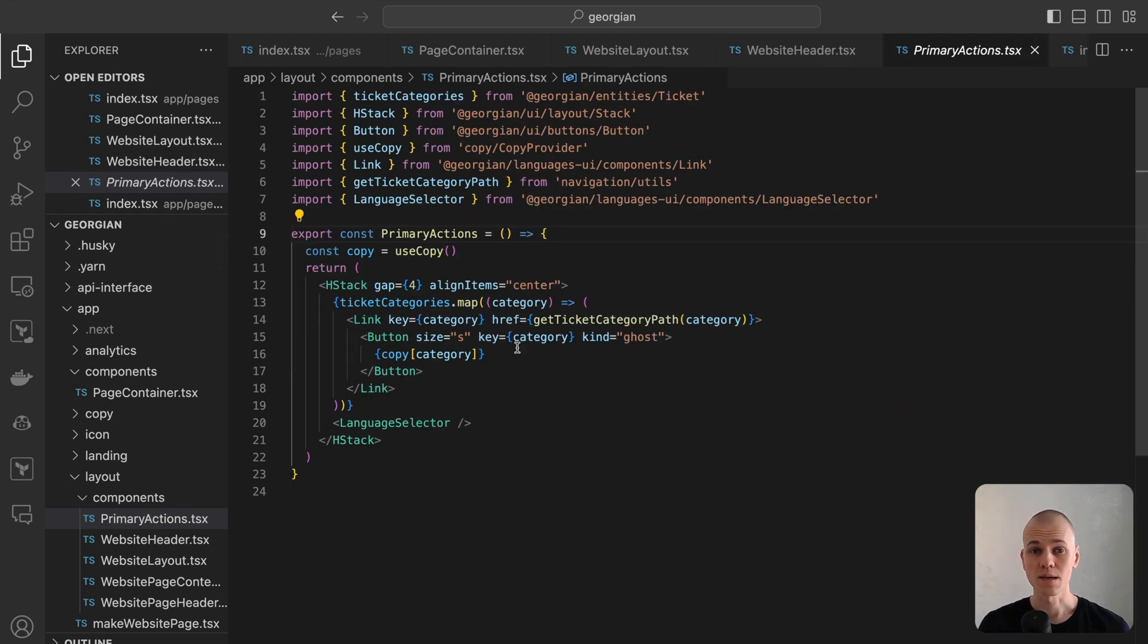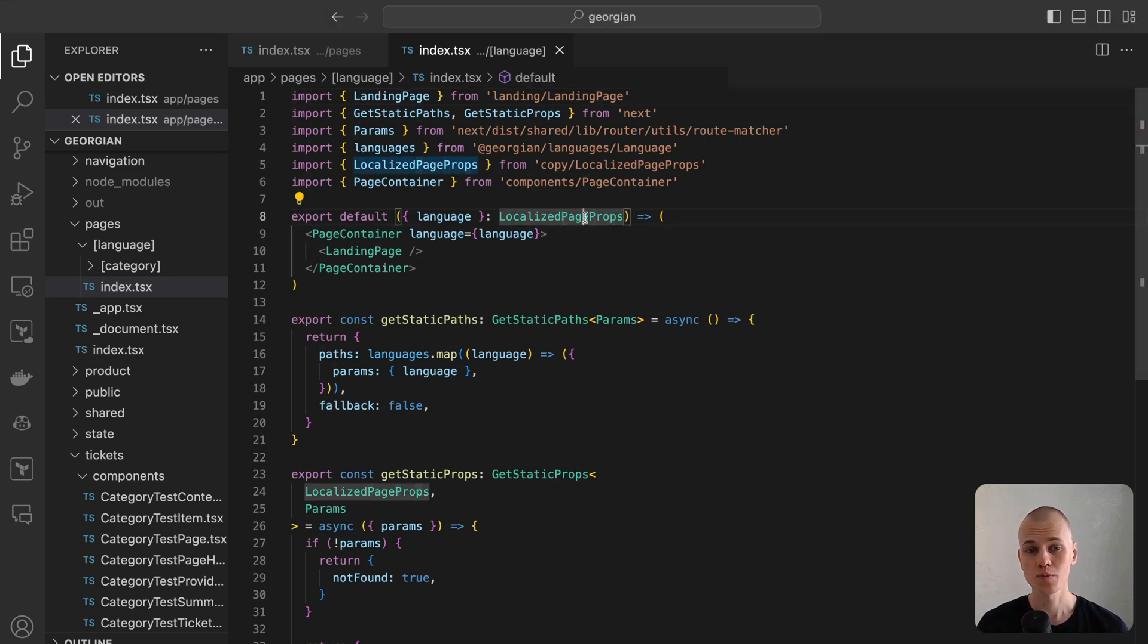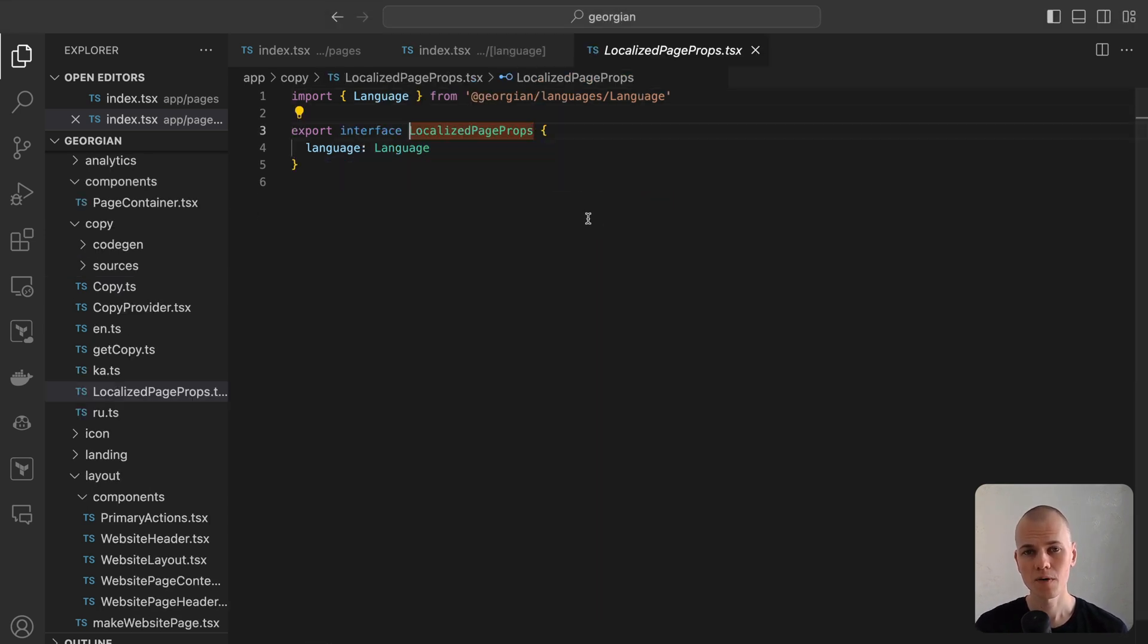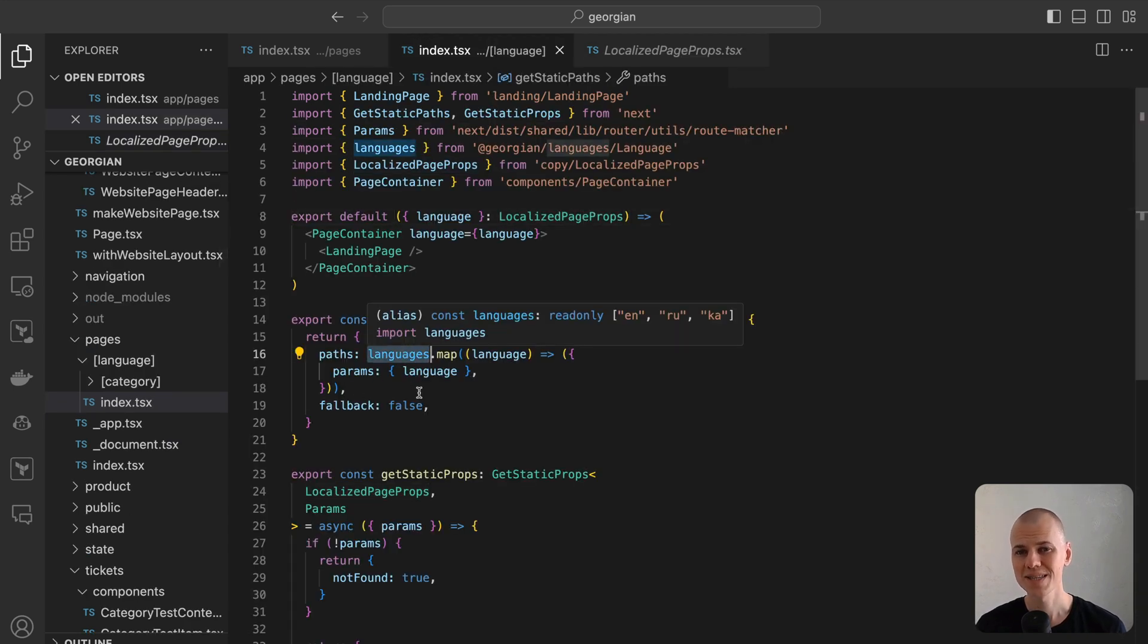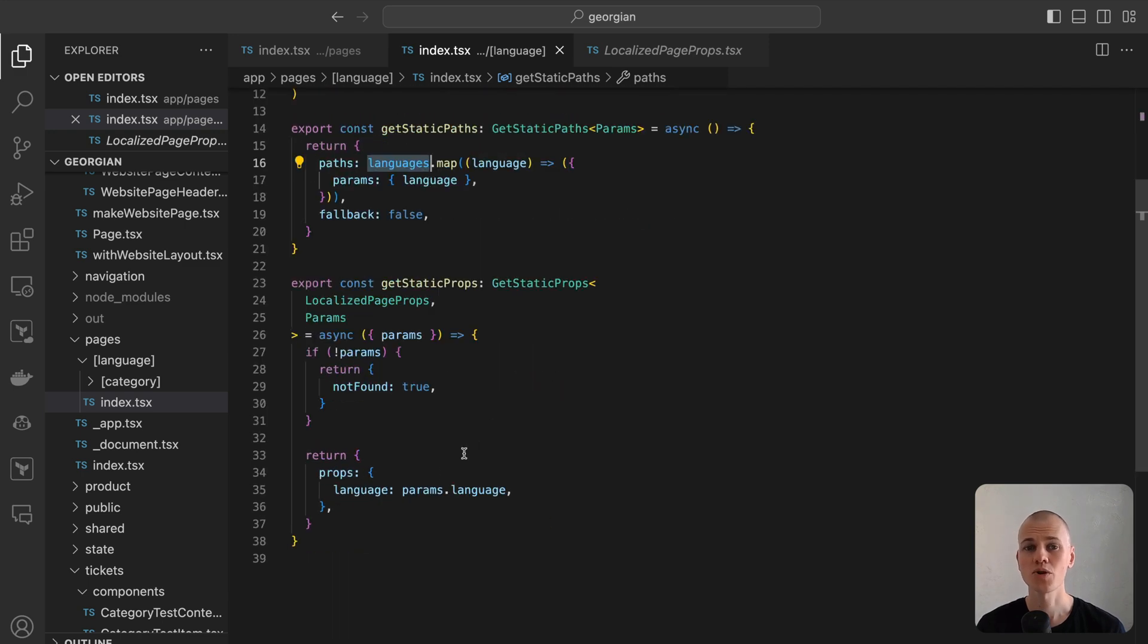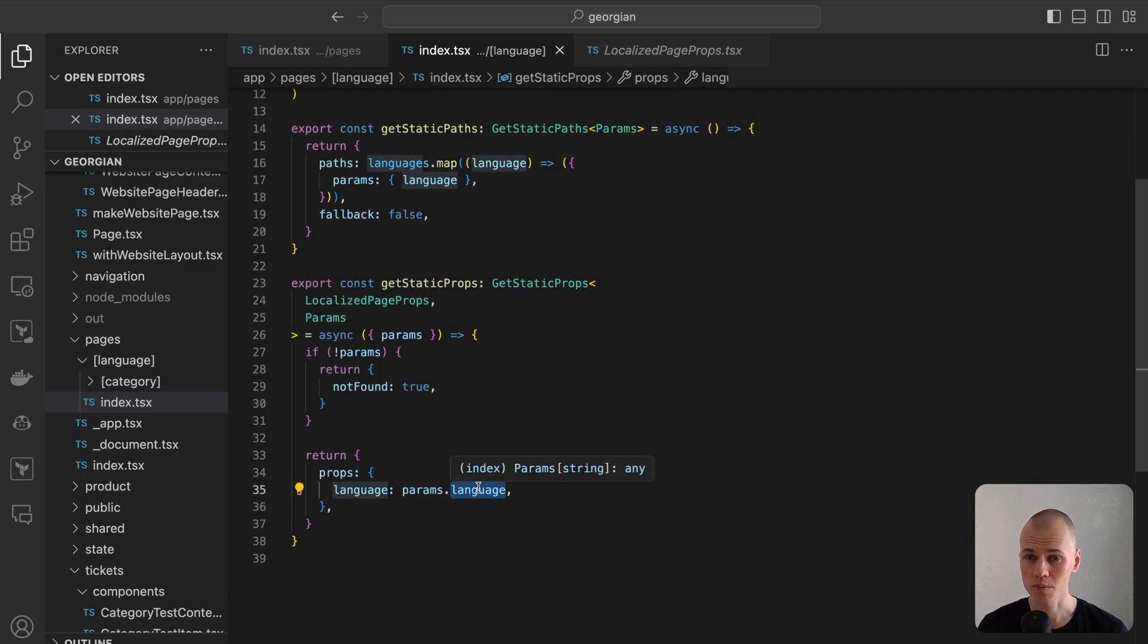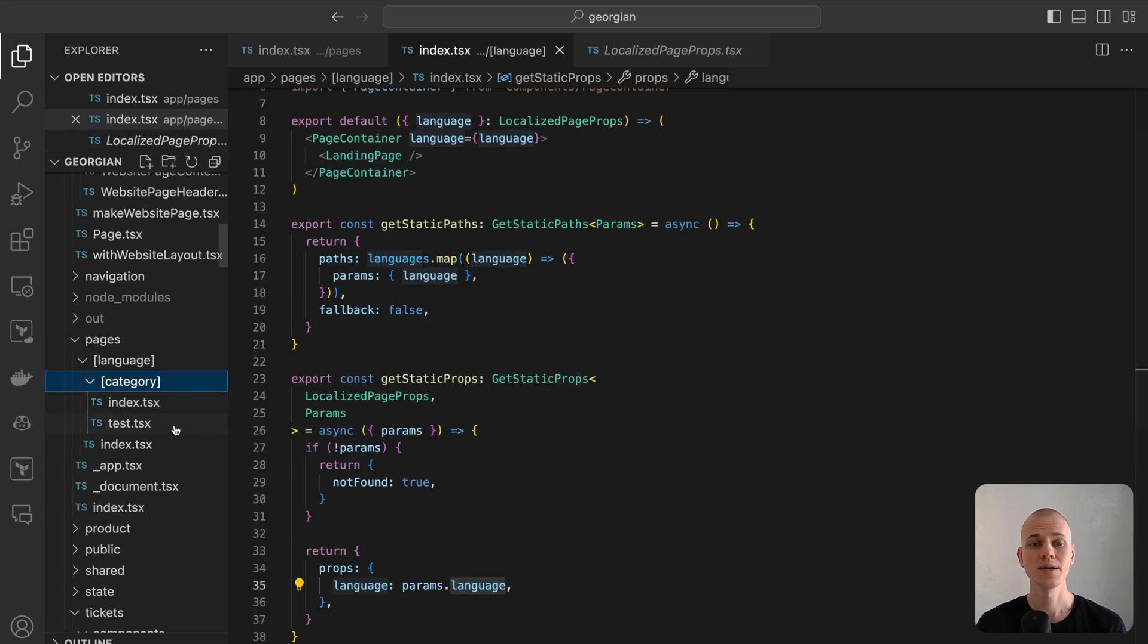Let's examine the same home page, but under the language path. In this scenario, the page is provided with a localized page props. In the getStaticPaths function, it's necessary to generate paths for every language. On the other hand, the getStaticProps function is responsible for returning the specified language in the props. It's important to note that this implementation is required for every page in our application.